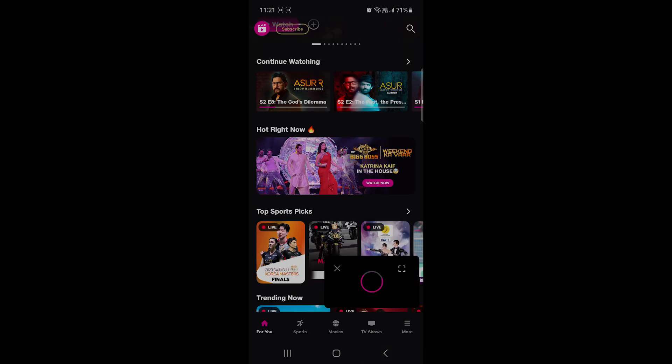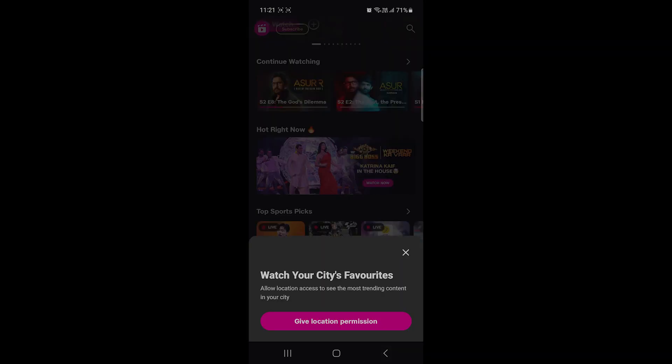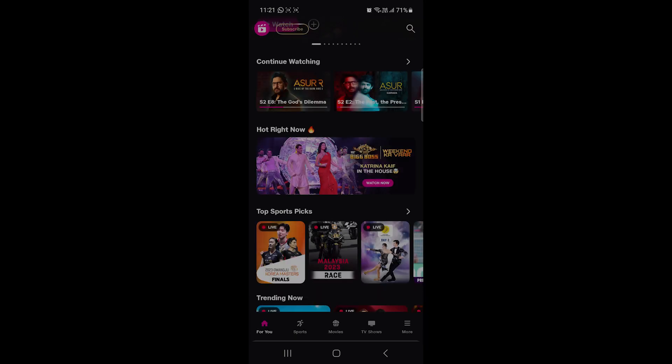You won't see not even a single ad in your Jio Cinema. And that's all for today guys. Hope you enjoyed the video. Have a good day, peace out.